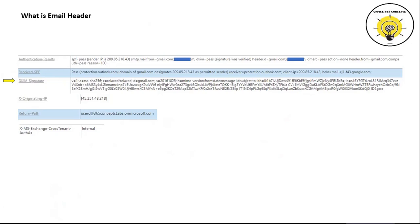The next tab will show you the DKIM signatures which were stamped by the sender's email server. We have discussed DKIM records in detail in a previous video — if you have missed that video please watch it for a good understanding of DKIM. I will share the link to that video in the comments.